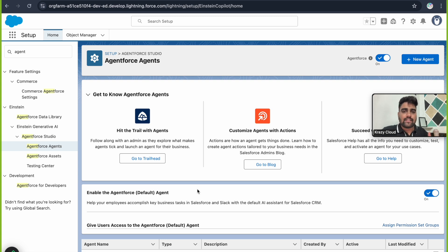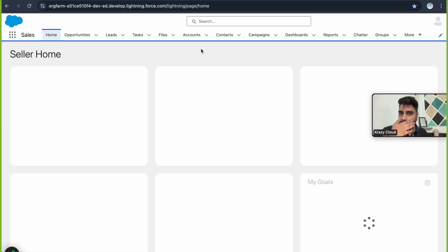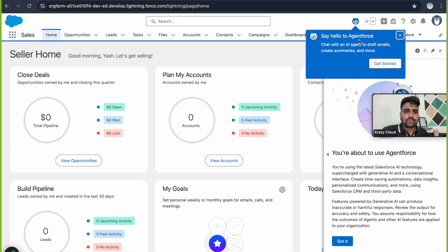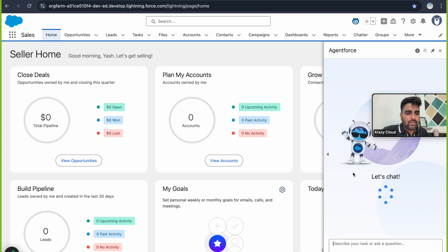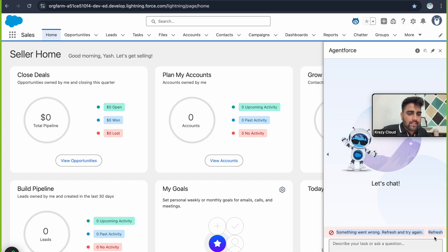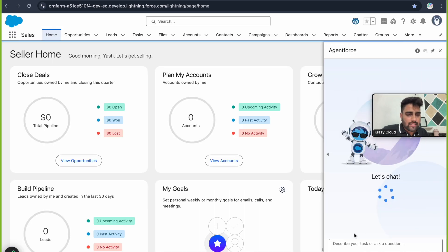This default agent is a standard agent provided by Salesforce to help you understand what agents look like. Once you turn it on and refresh the page, you'll see the agent coming up, but we're still getting an error — and refreshing again will still show that error.